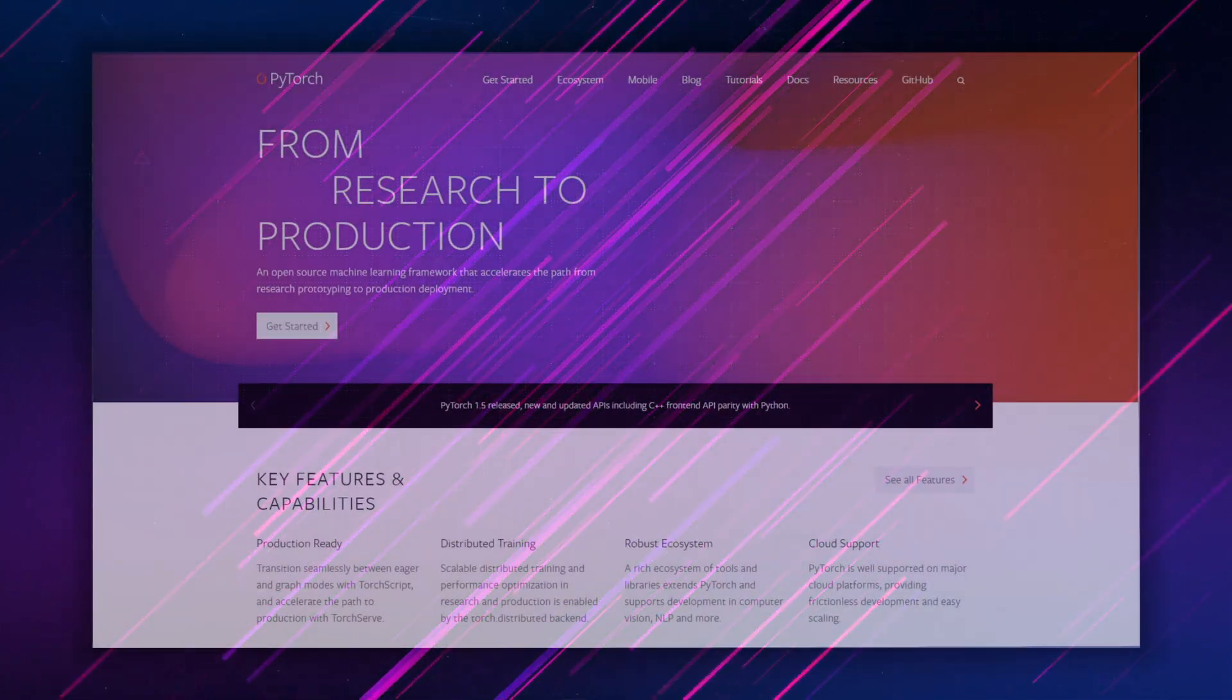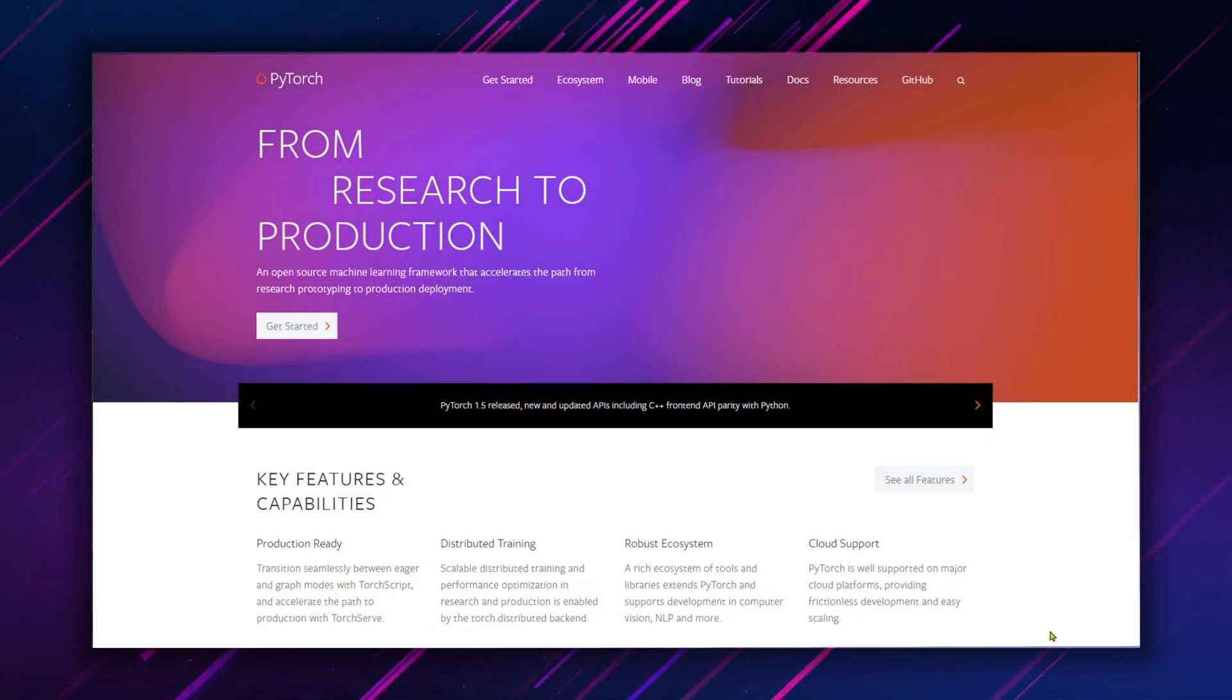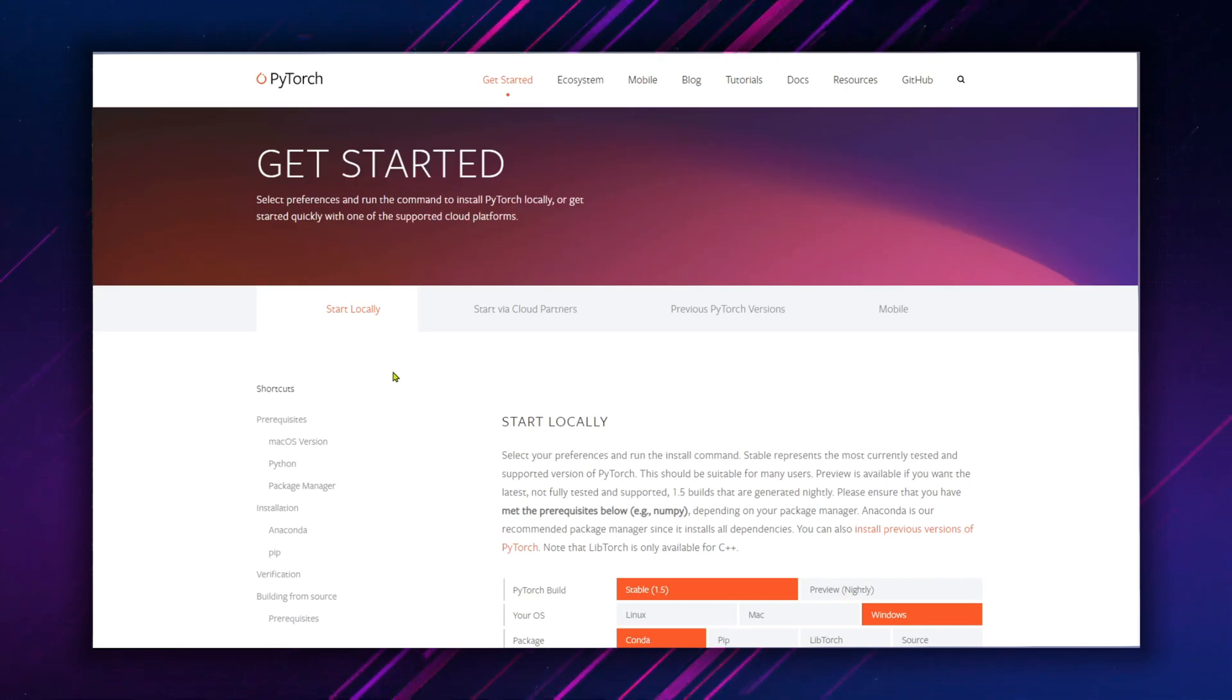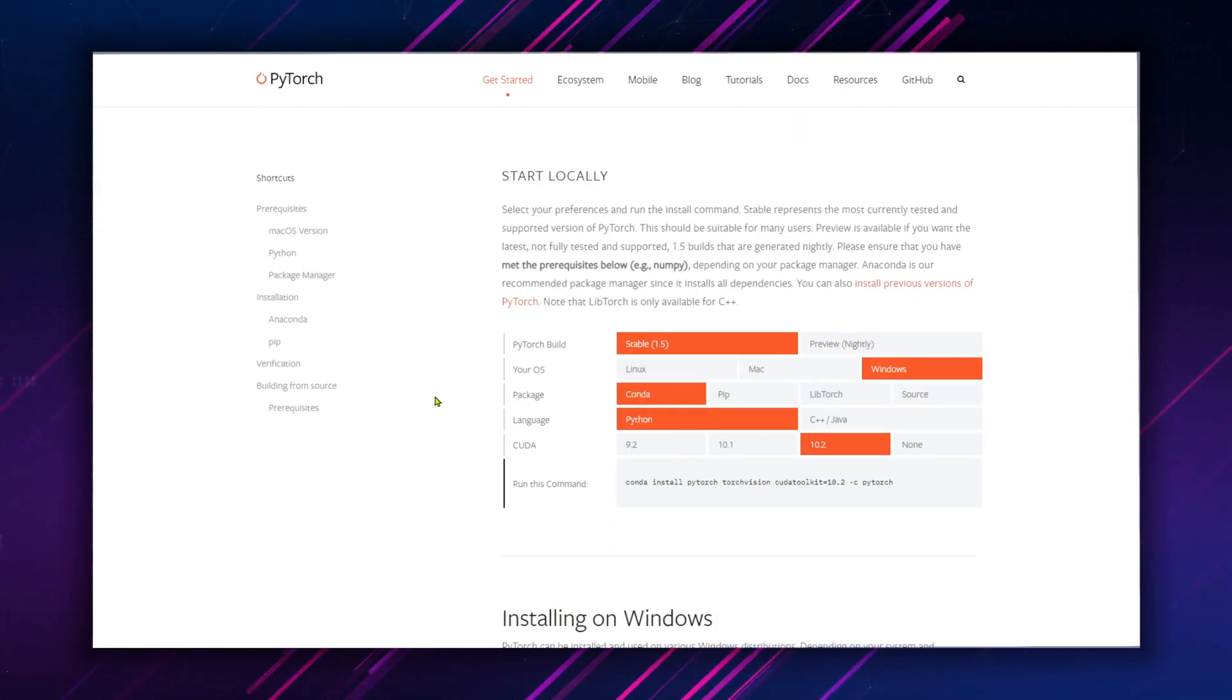We also need PyTorch. Copy the following text from pytorch.org and run it in the command prompt window.